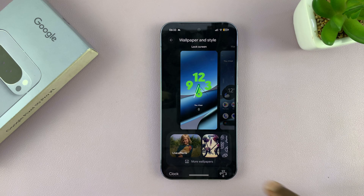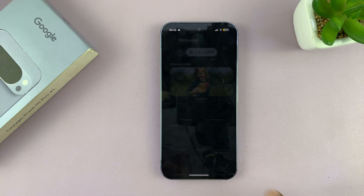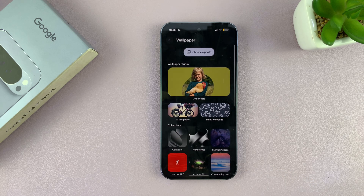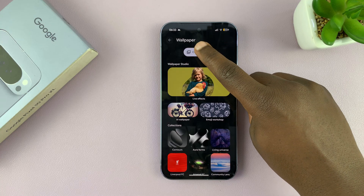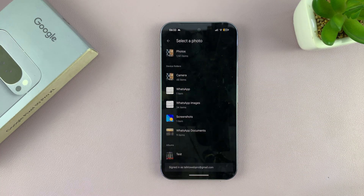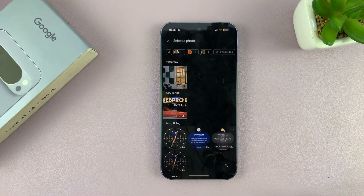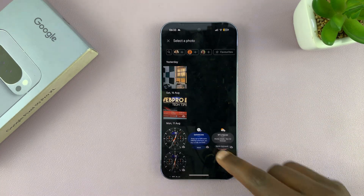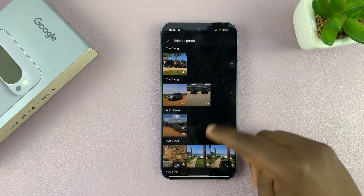In the lock screen editor, you want to go to More Wallpapers, and then tap on Choose a Photo to use one of your own photos for this. Go to your gallery and pick a photo.